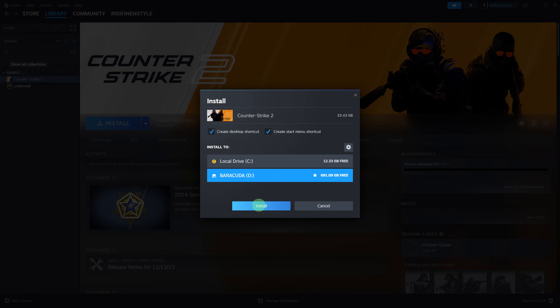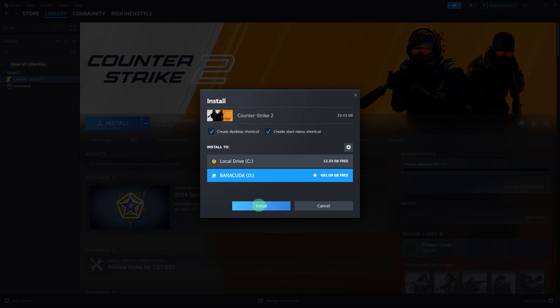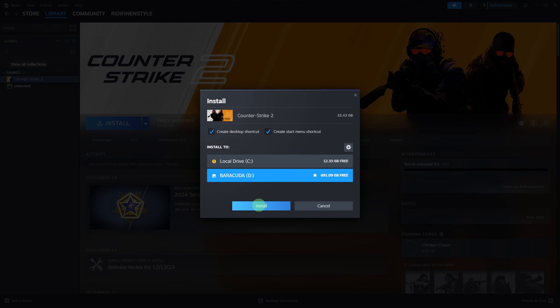Important to take note: ensure that the external drive has sufficient space for the games you want to install. The external drive needs to be connected whenever you want to play games installed on it. USB 3.0 or higher is recommended for better performance.